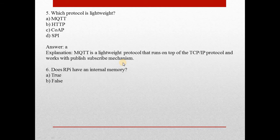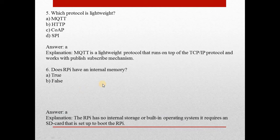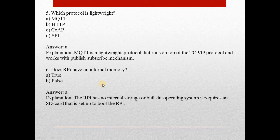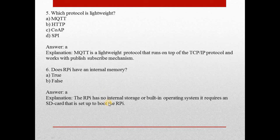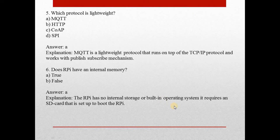Question number 6: Does RPi, that is Raspberry Pi, have an internal memory? Answer is A, true. The RPi has no internal storage or built-in operating system. It requires an SD card that is set up to boot the RPi.